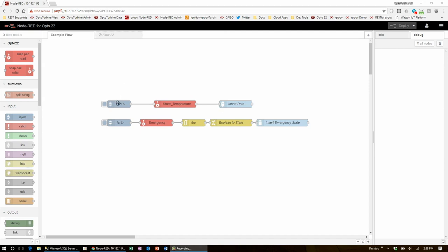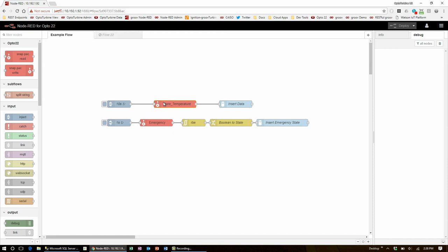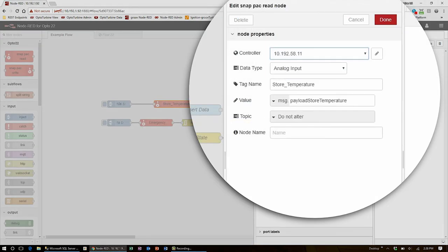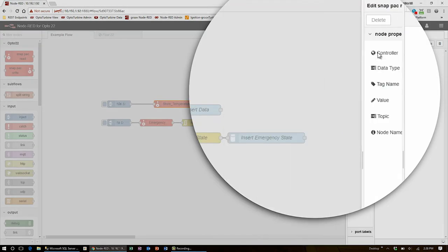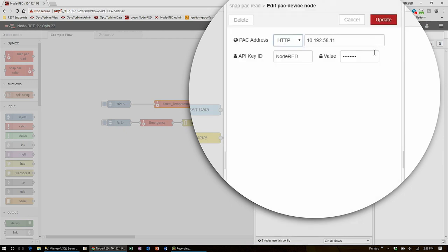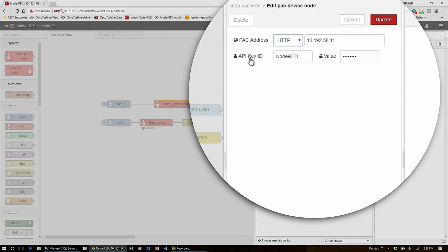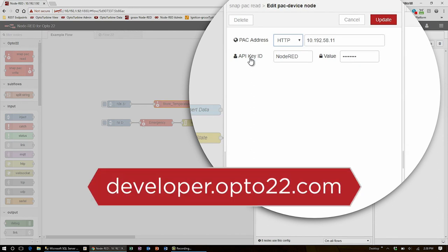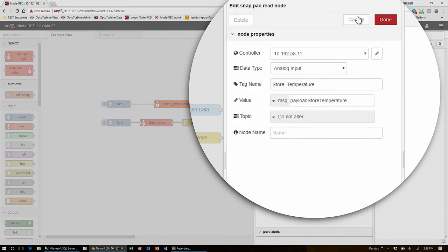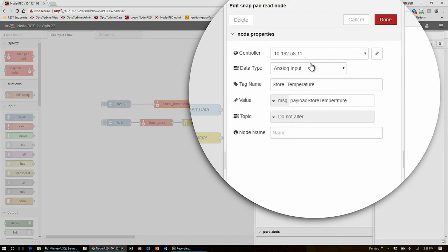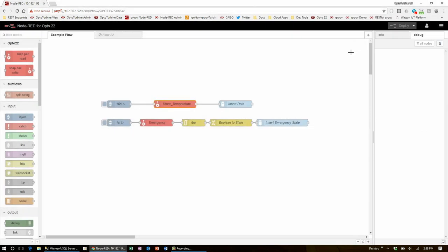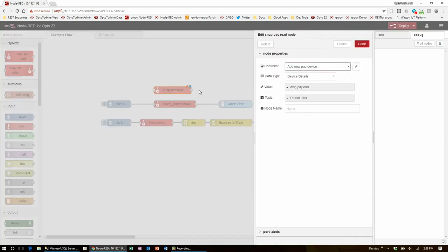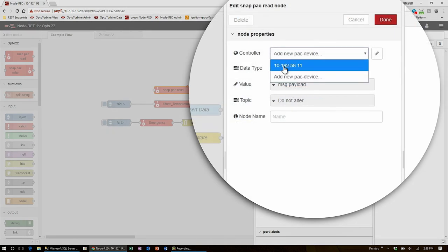I want to use the same 10 second flow path so check out this temperature read node. Here I already have my controller set up and that's as simple as having an API key from my controller's admin keys page. You can find instructions on how to set this up on developer.opto22.com. I'm using this node to read in the analog input store temperature and put it into the payload store temperature message property. So now I'm going to bring in a new snap pack read node, drop it into my flow, and edit it to use the same controller as before.